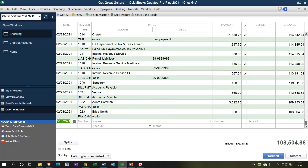QuickBooks has a nice feature that tries to help you avoid messing up your retained earnings and other accounts for timing differences when voiding a check in the past. Let's test this out.